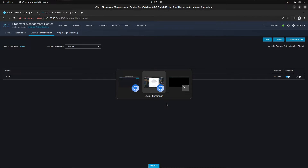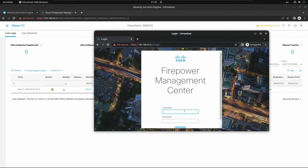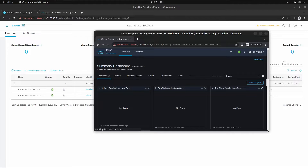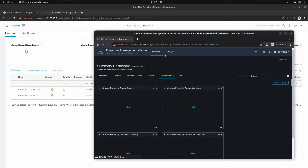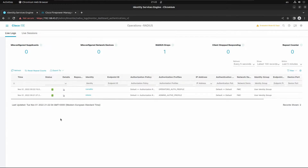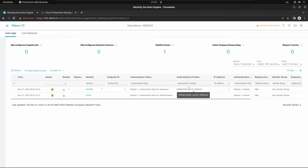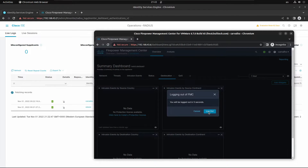Enable the external authentication object, save, and apply the changes. Open another browser and log in as carvalho — carvalho is able to login but should have limited access. We can confirm in the ISE logs that carvalho was authenticated and authorized based on the operators authorization profile.